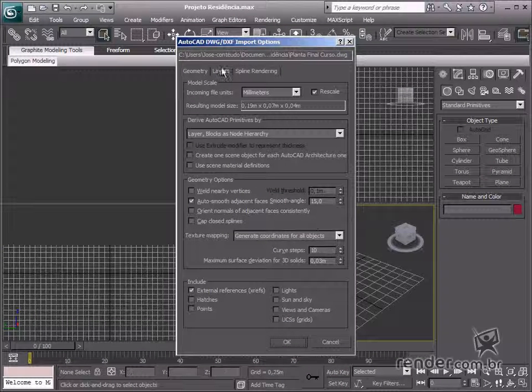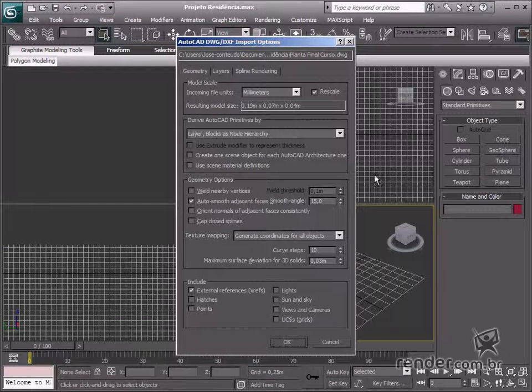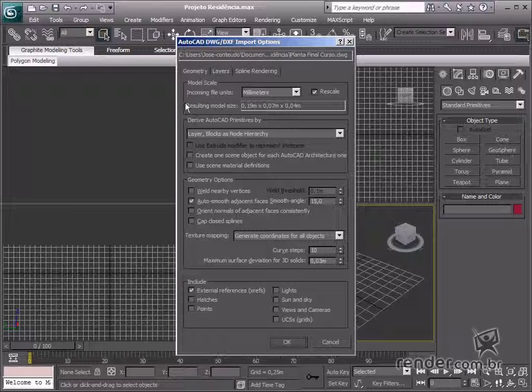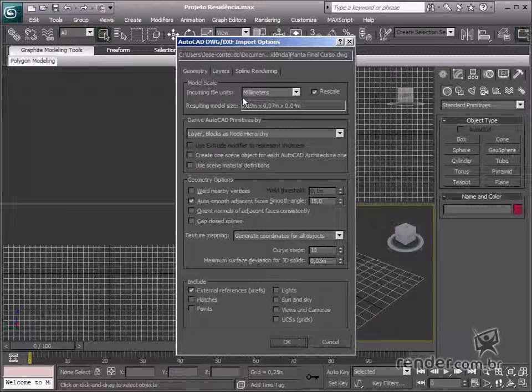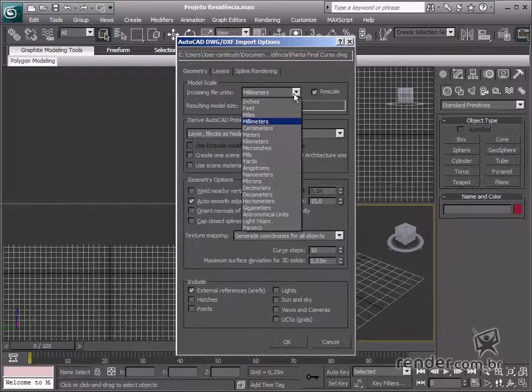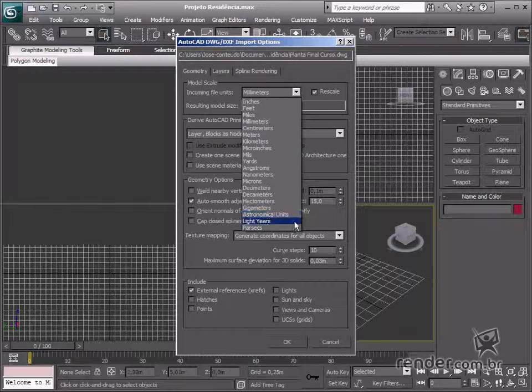Now take a look at the dialog box importation options for DWG files. The model scale group is very important for the design. This defines the active scale unit in your work.